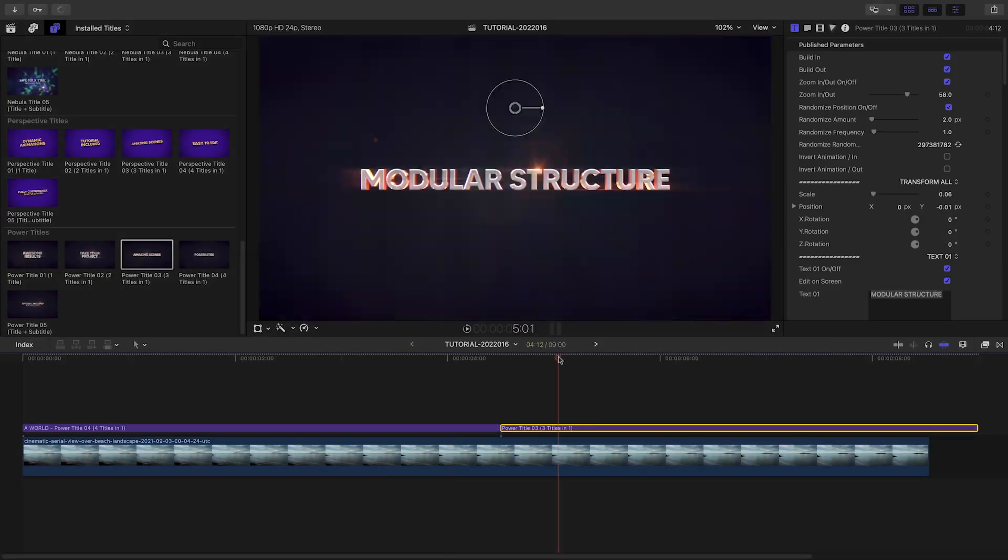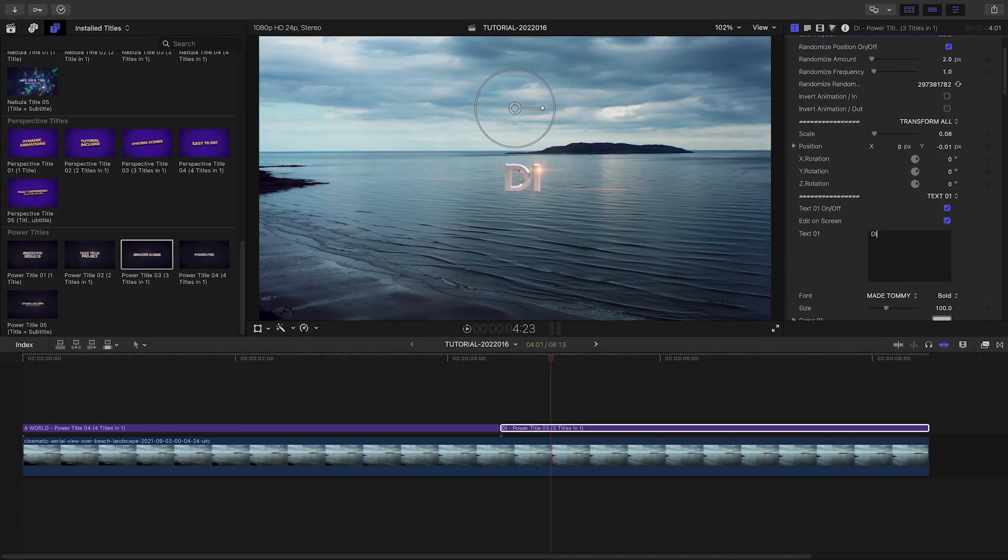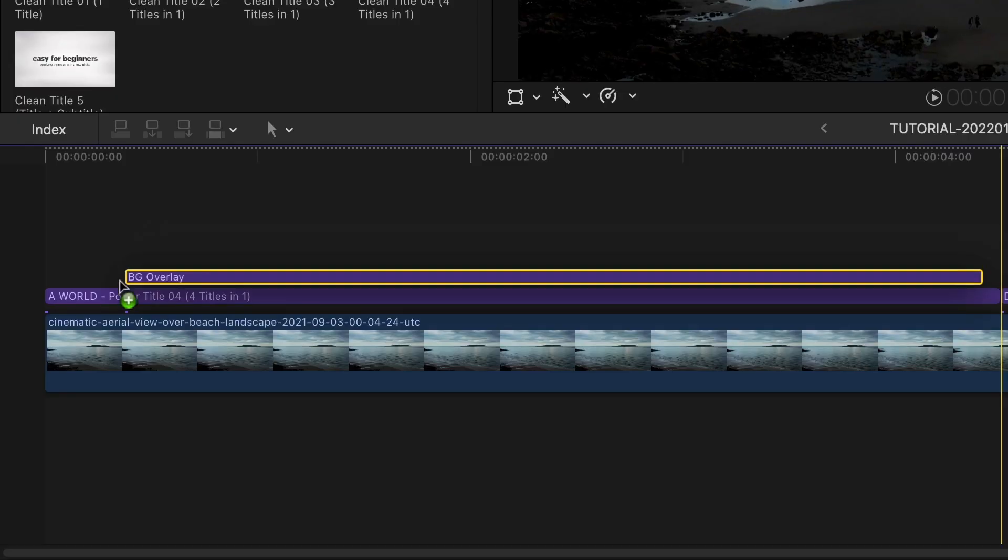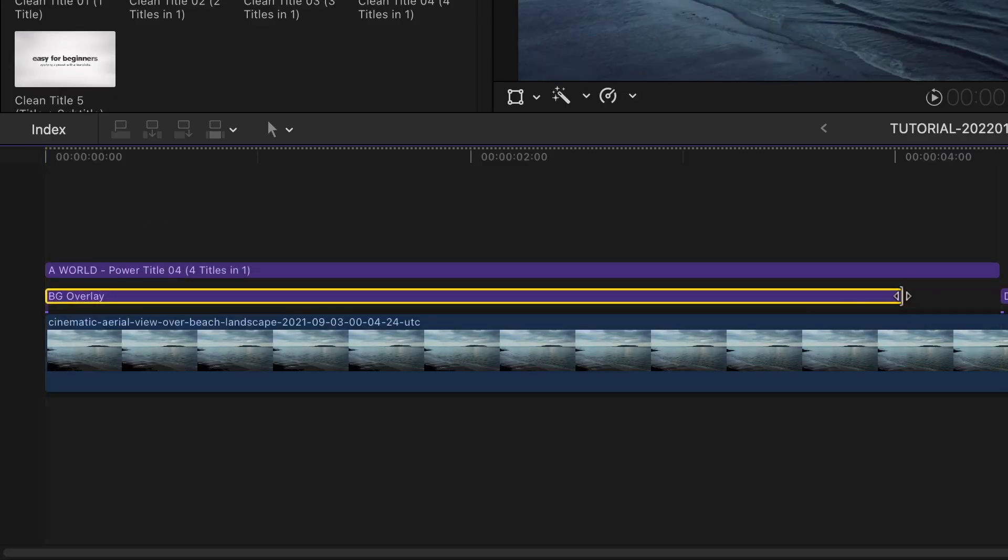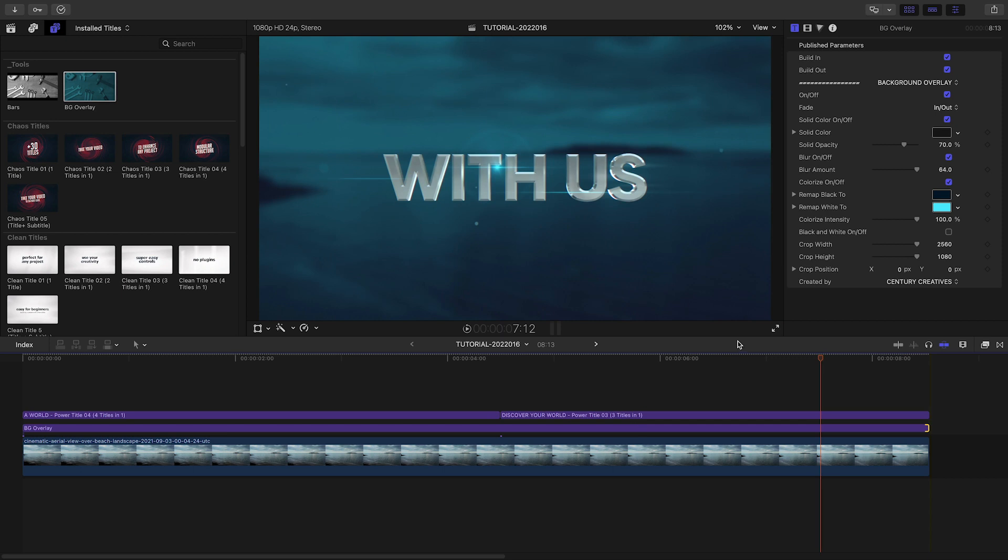That was so easy, I'll fill out the sequence with some other 3D titles. I'll drop the background overlay title between my text and the background.